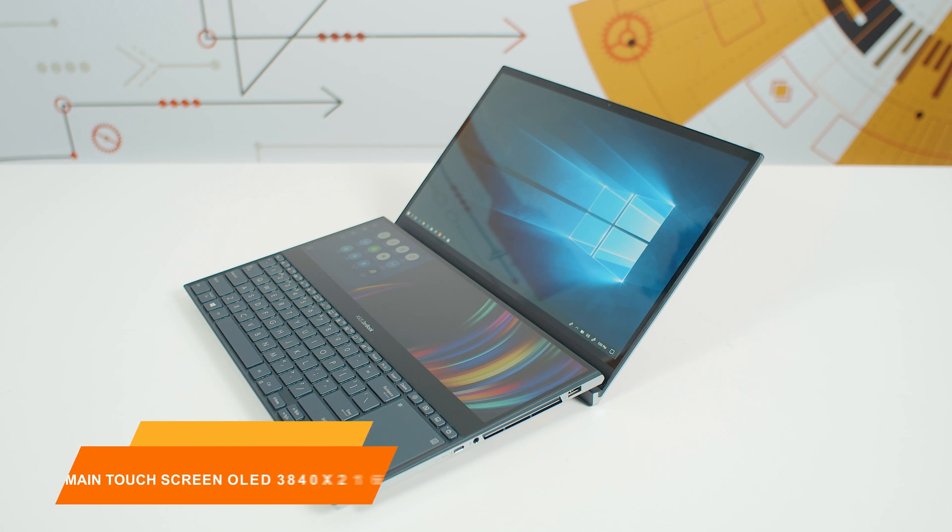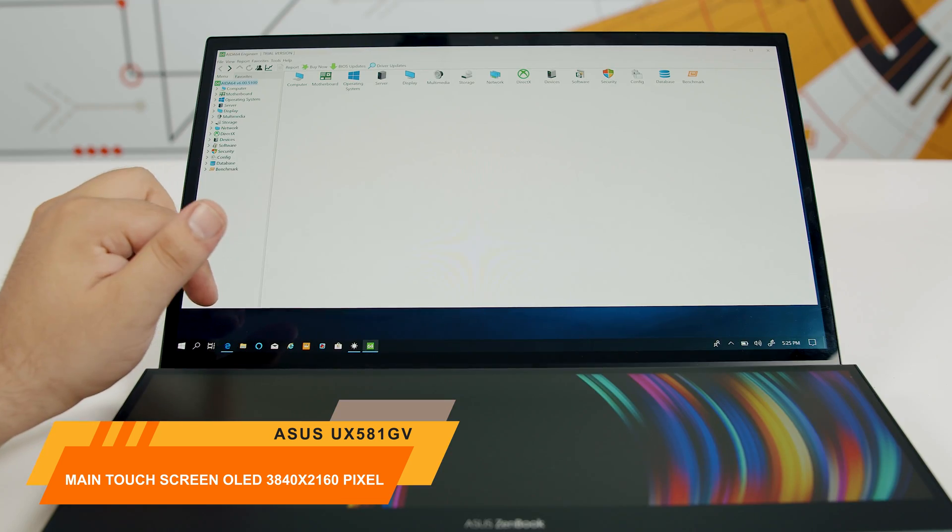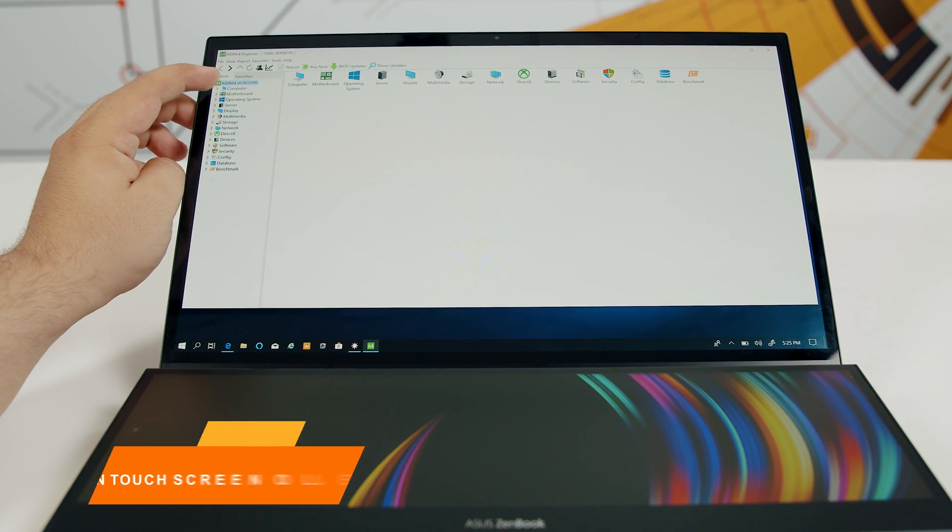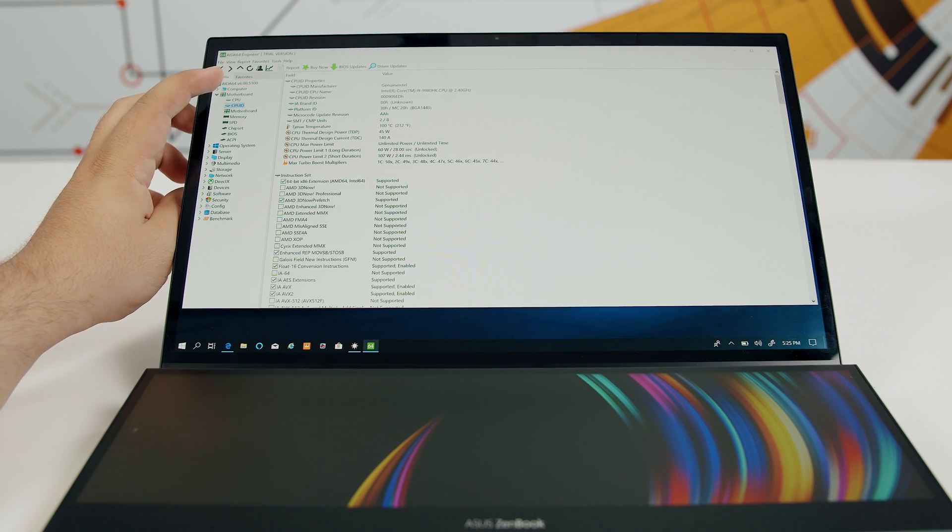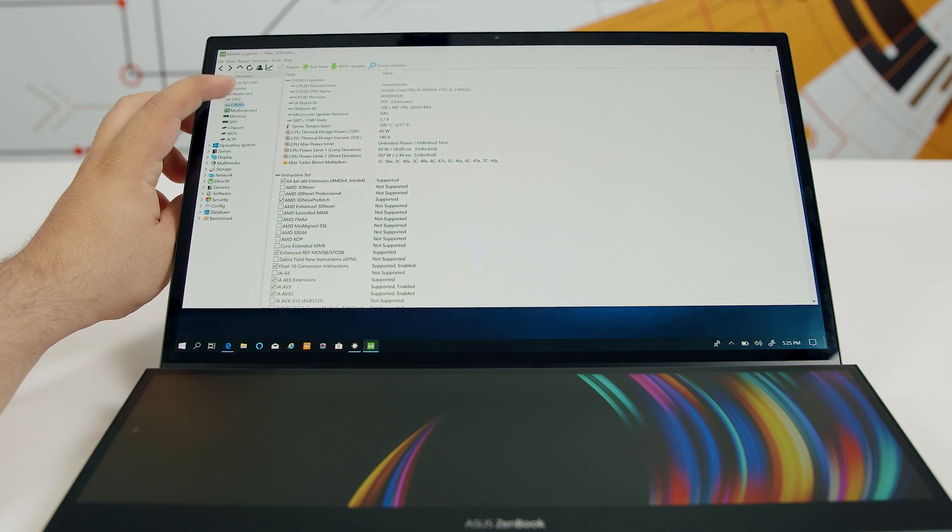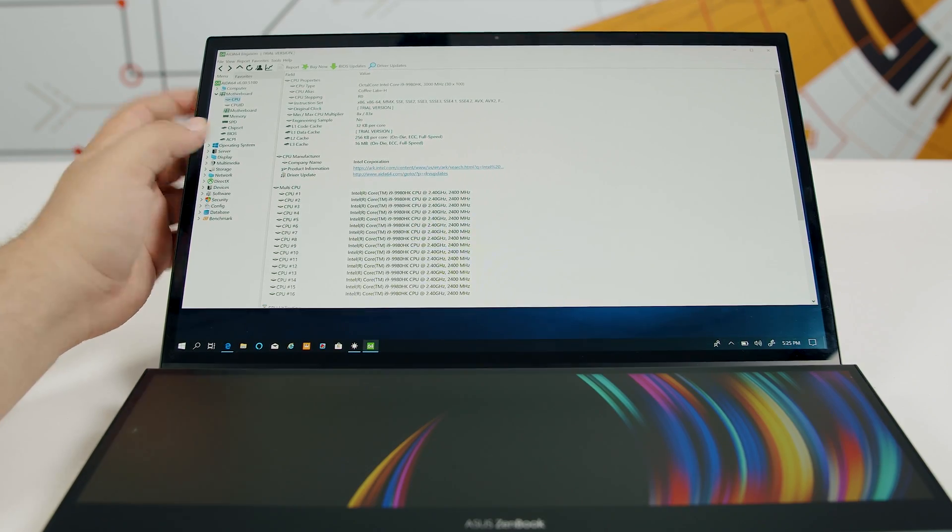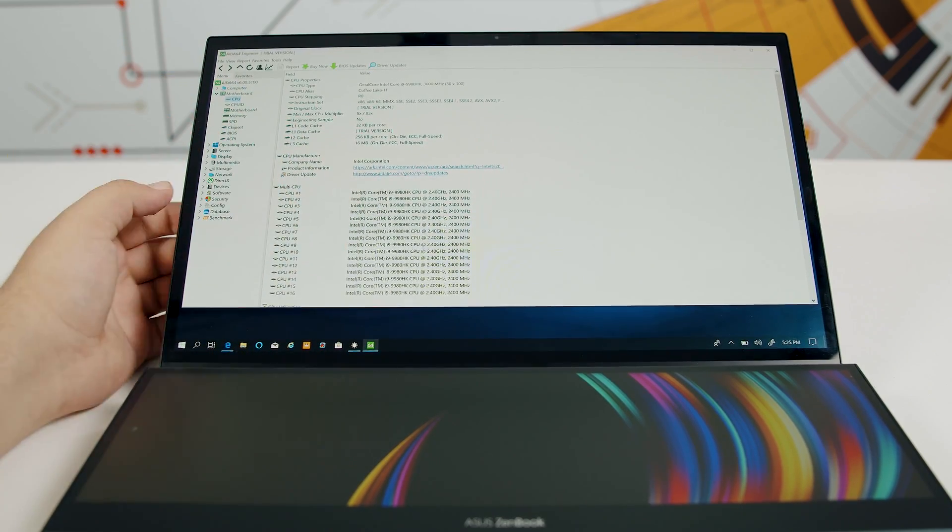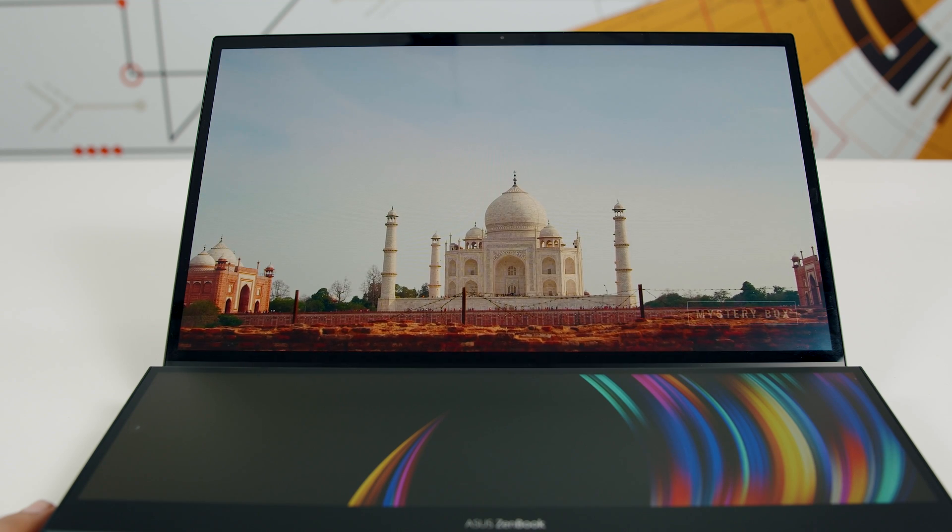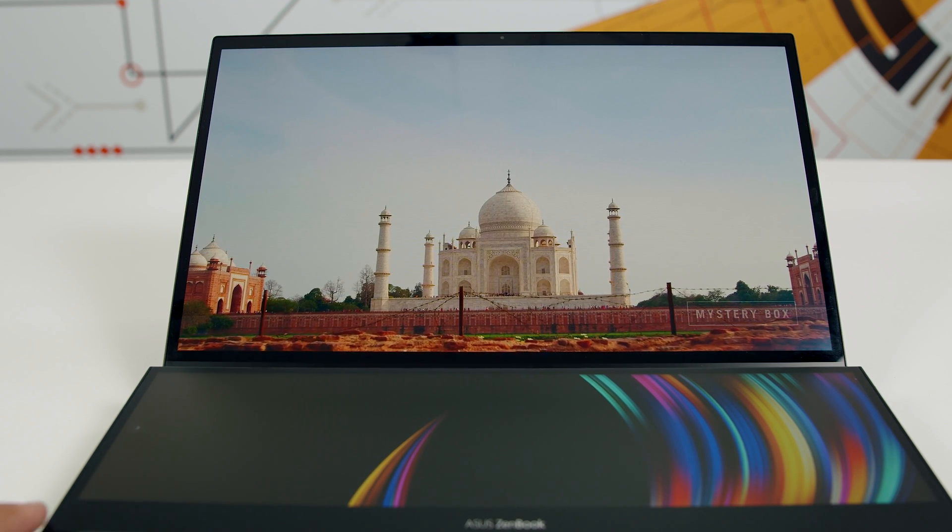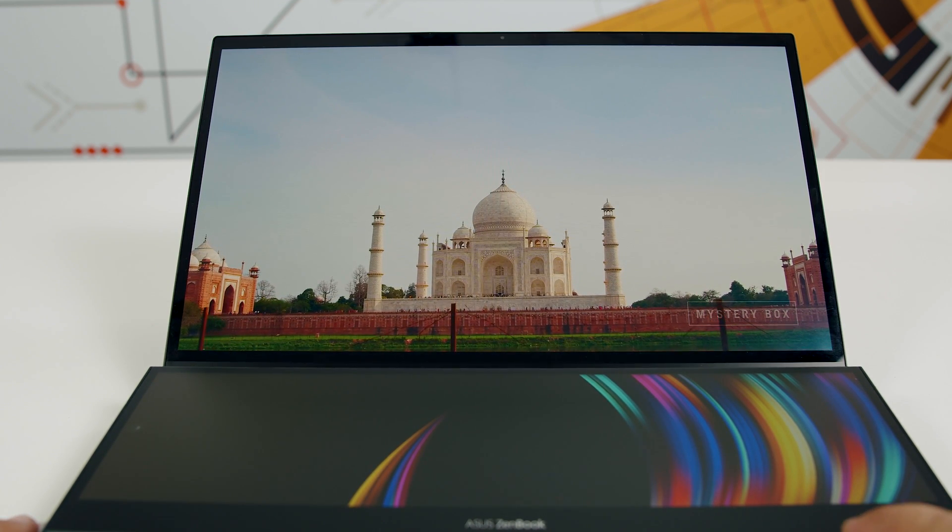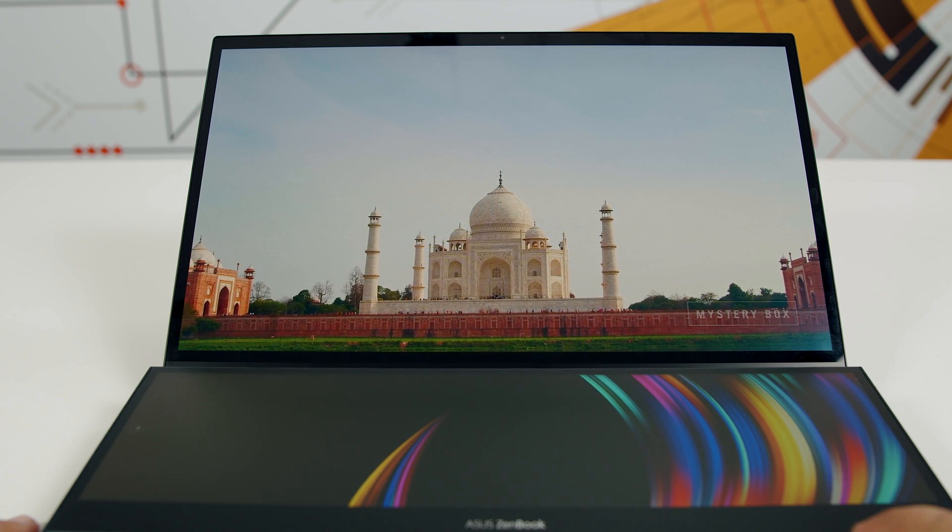Zenbook Pro Duo integrates a 4K HDR OLED panel. This panel was announced by Samsung at the beginning of this year. It's specially made for laptops with a brightness between 0.0005 and 600 nits, a 120,000 to 1 contrast ratio, display HDR and HDR10, and 100% DCI-P3 color space coverage.